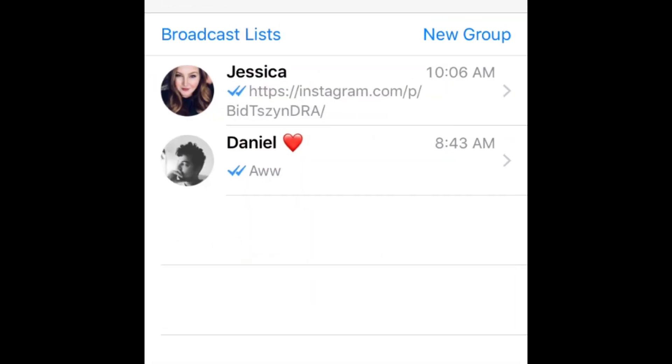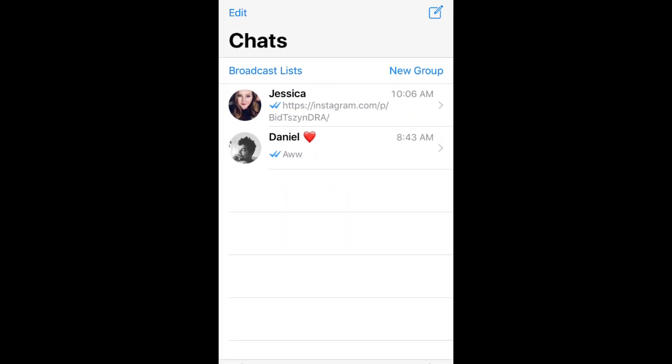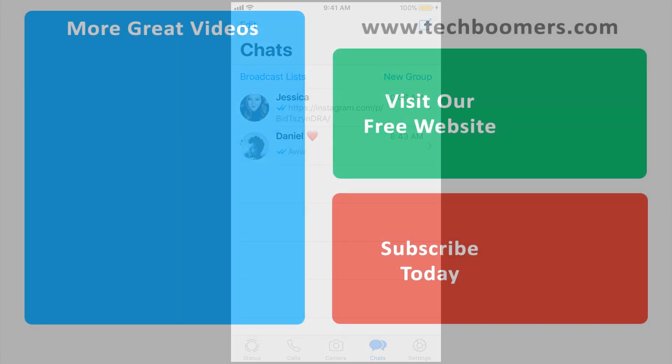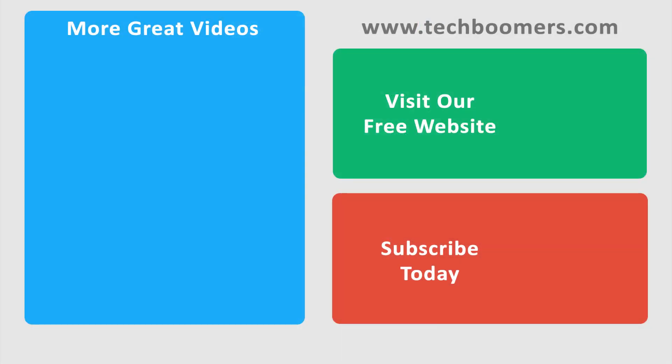That's all it takes to share and play Instagram videos within WhatsApp. Thanks for watching. If you found this video helpful, we'd love it if you'd hit the thumbs up button below. Check out techboomers.com for over 100 free courses on all of today's most popular websites and apps.